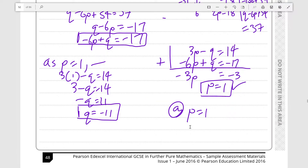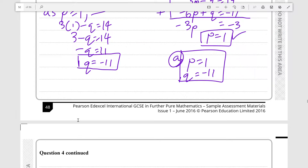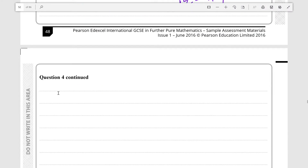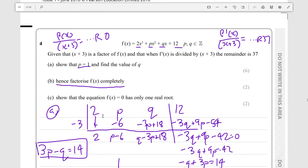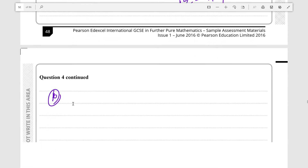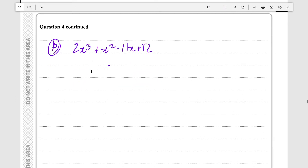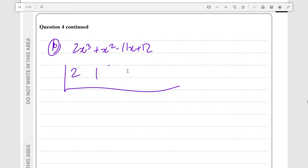So for part A, P = 1 and Q = -11. Now for part B, we need to completely factorize f(x). We now know it is 2x³ + x² - 11x + 12, and we know it's divisible by (x+3). So we perform synthetic division again — I'm a big fan of this process because it's easy to use.